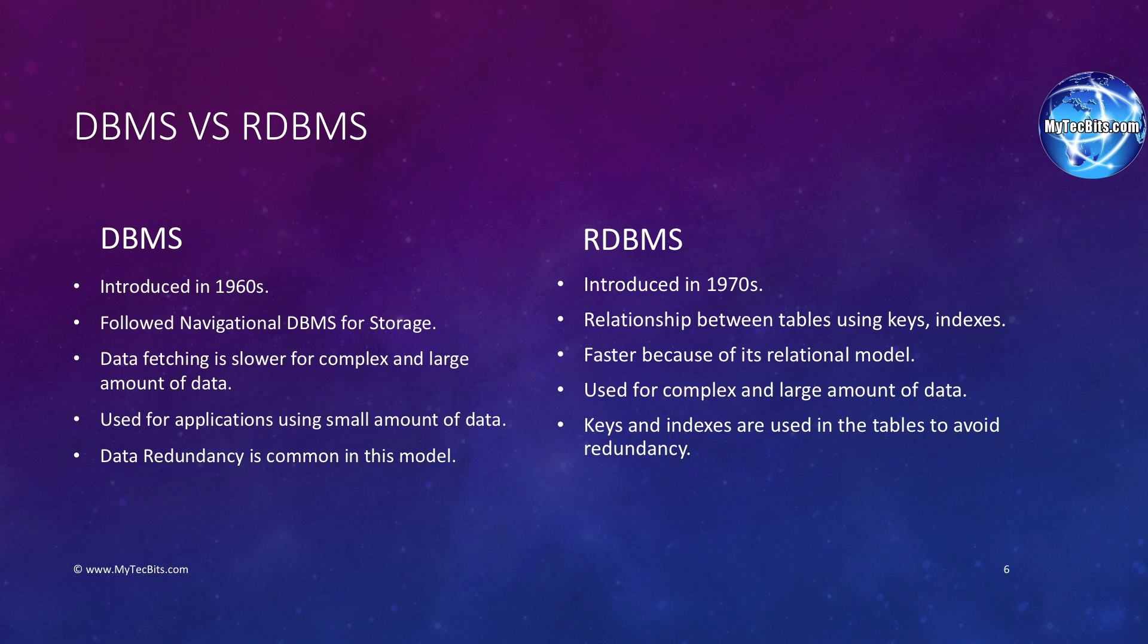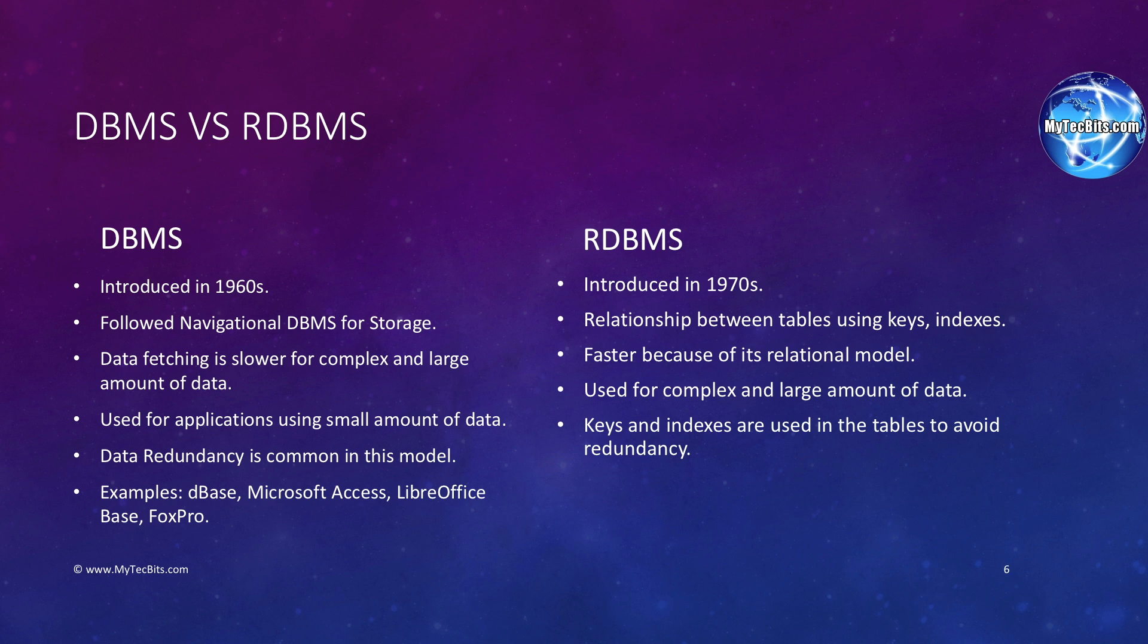Some examples of DBMS are DBase, Microsoft Access, LibreOffice Base, and FoxPro. The popular examples of RDBMS are SQL Server, Oracle, MySQL, MariaDB, and SQLite.